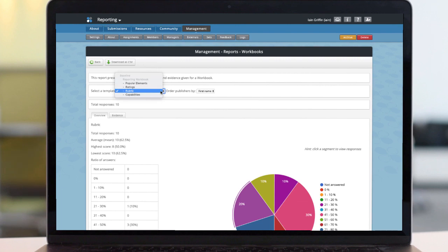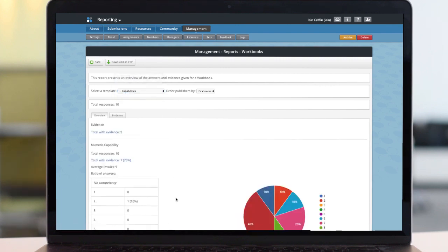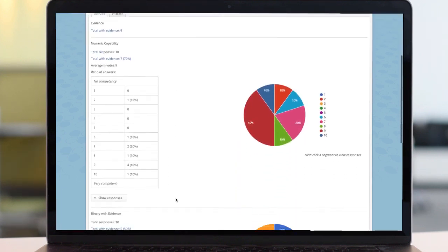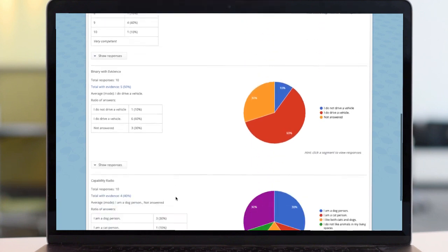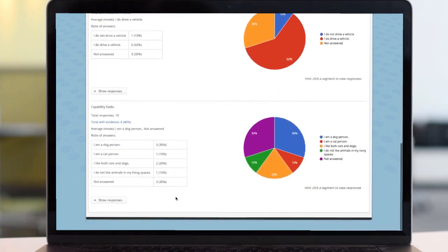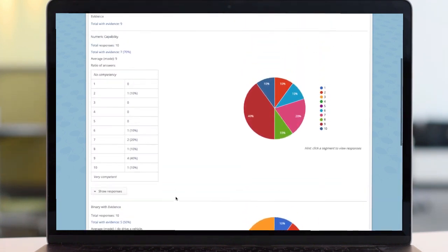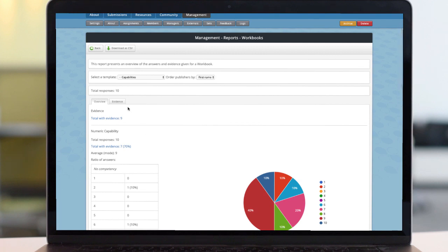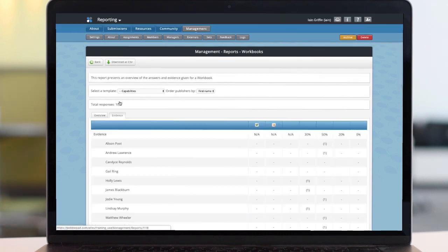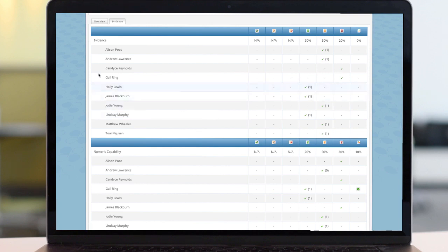And finally, onto the capability page. As before, we're presented with the now familiar pie charts with the option to reveal responses to each. But as this was also the section that used evidence gathering by attaching assets, we can now also see more details in the evidence report tab.